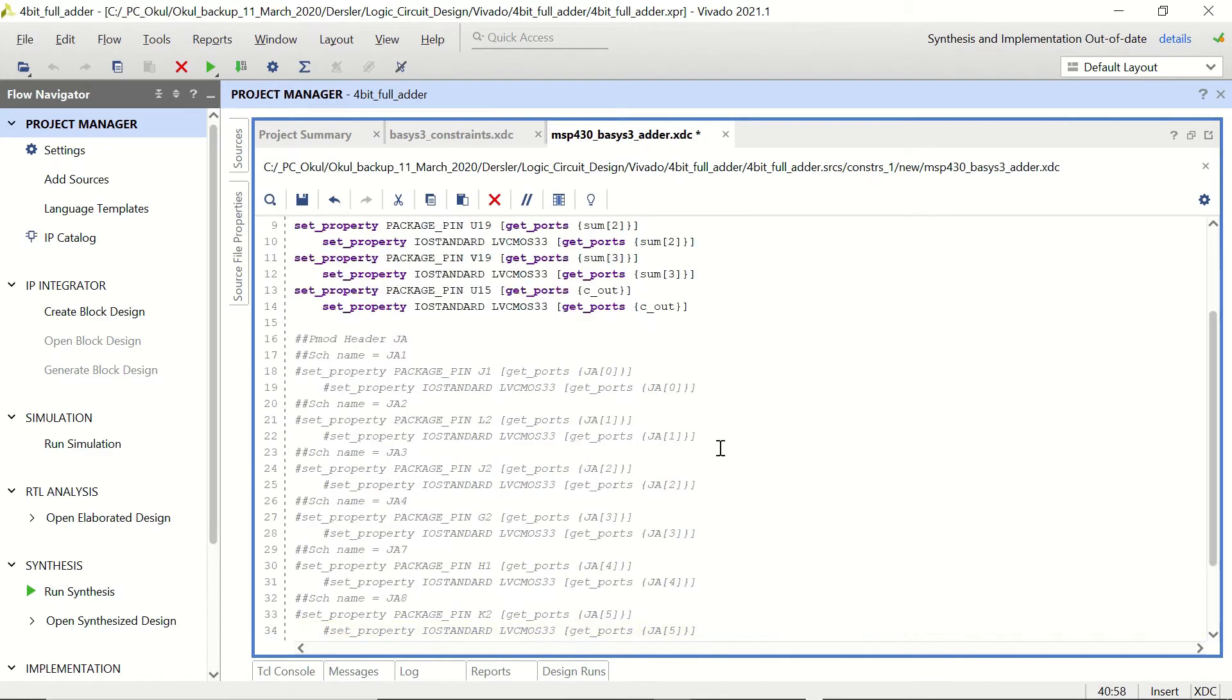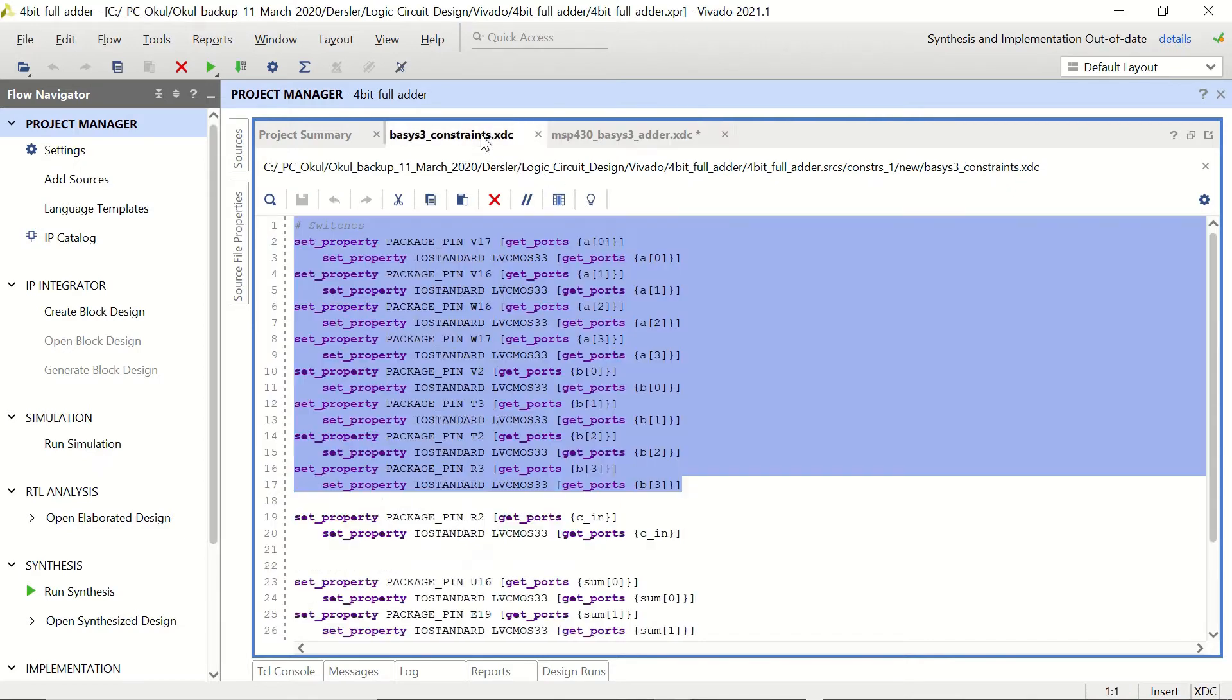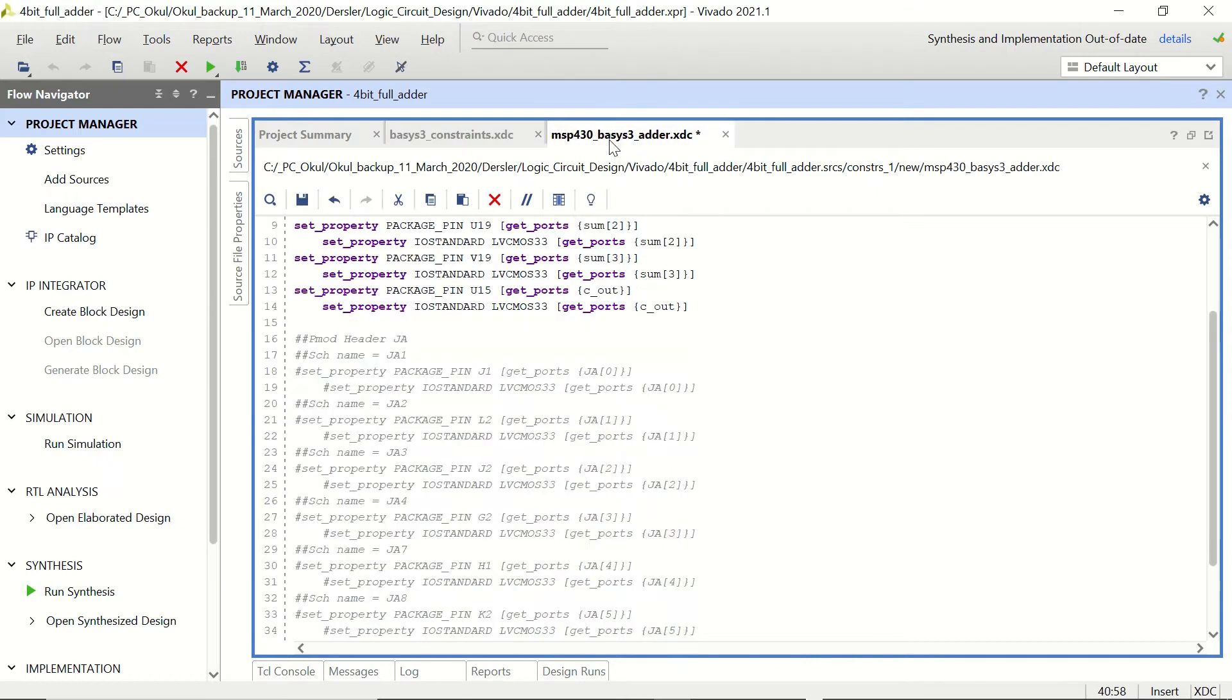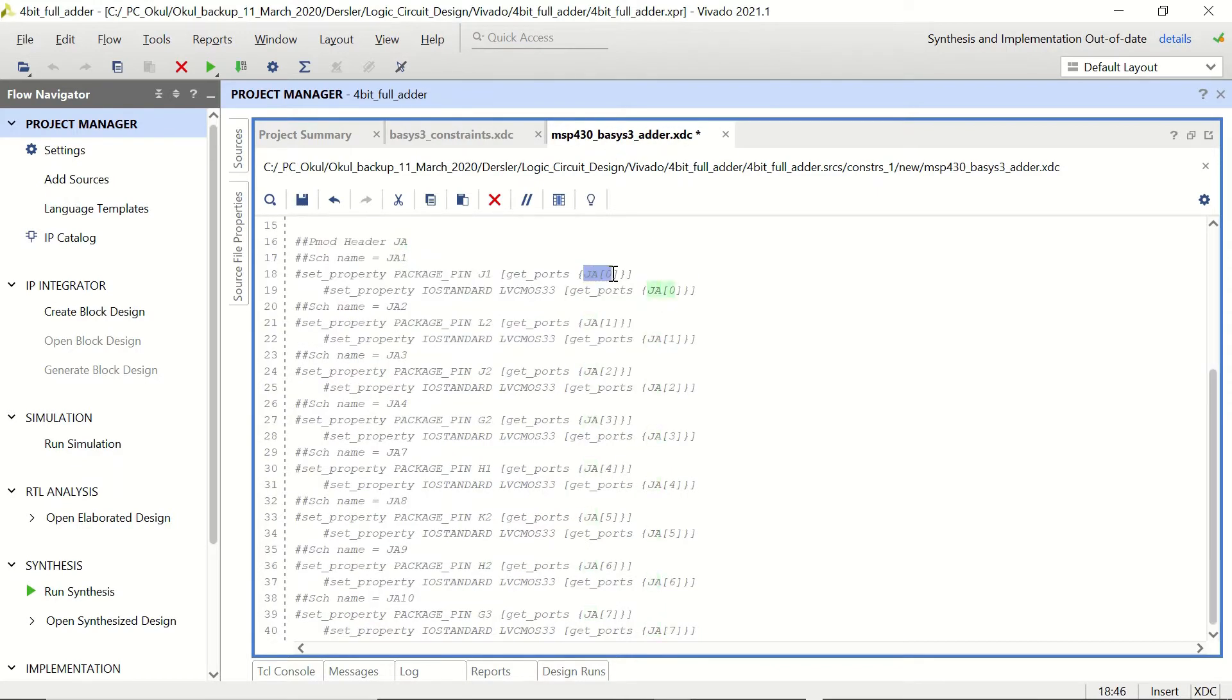However we need to change it according to our inputs and we can copy them from our previous file as well. We can get A0 and change it with JA0.